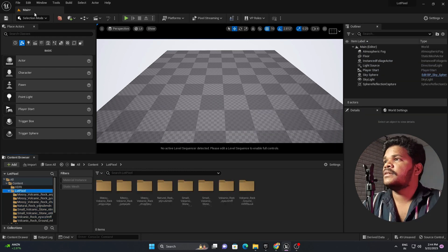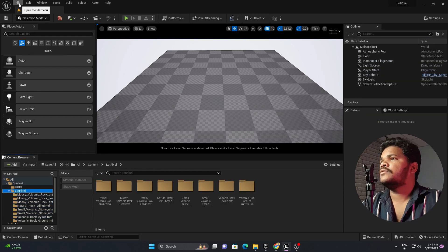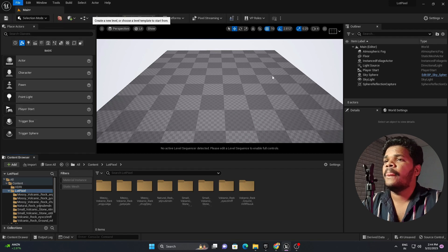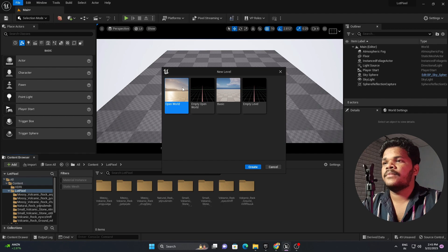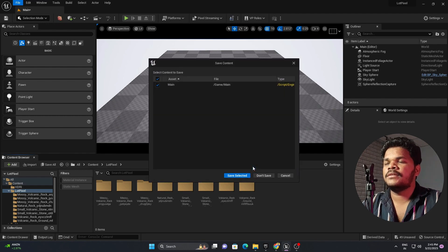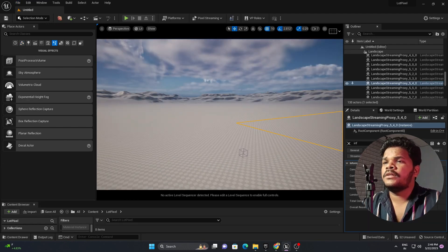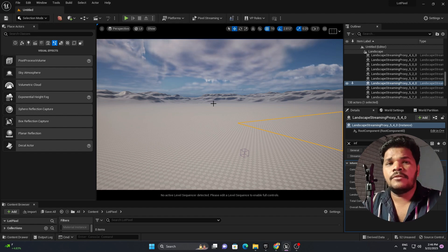After importing all files, let's create a new level. Go to File, New Level, and choose Open World for the scene. Select and create. This is our open world. Let's import all the 3D meshes we downloaded.